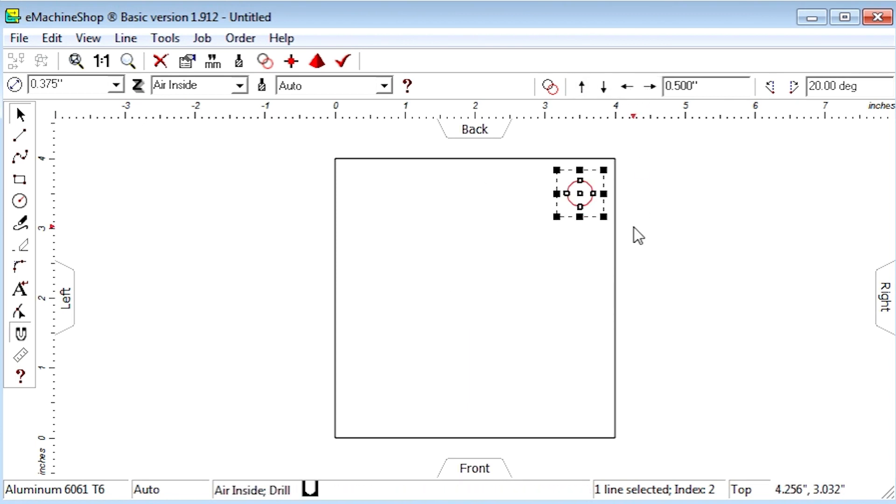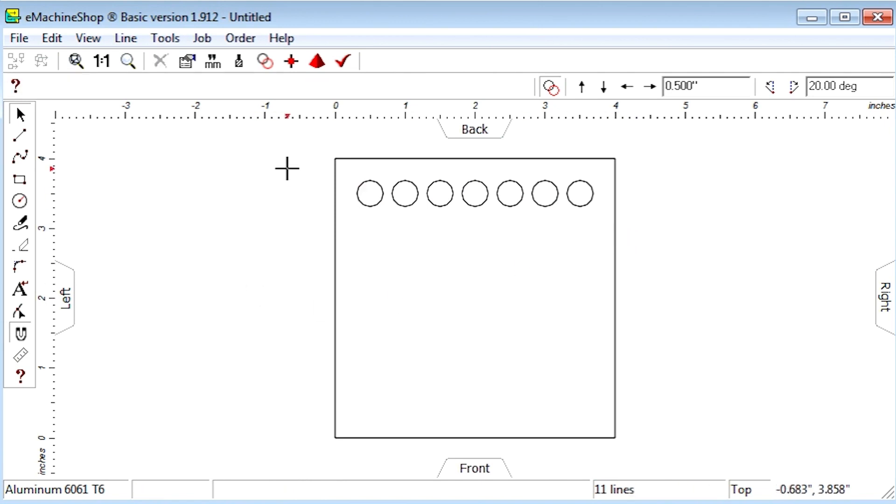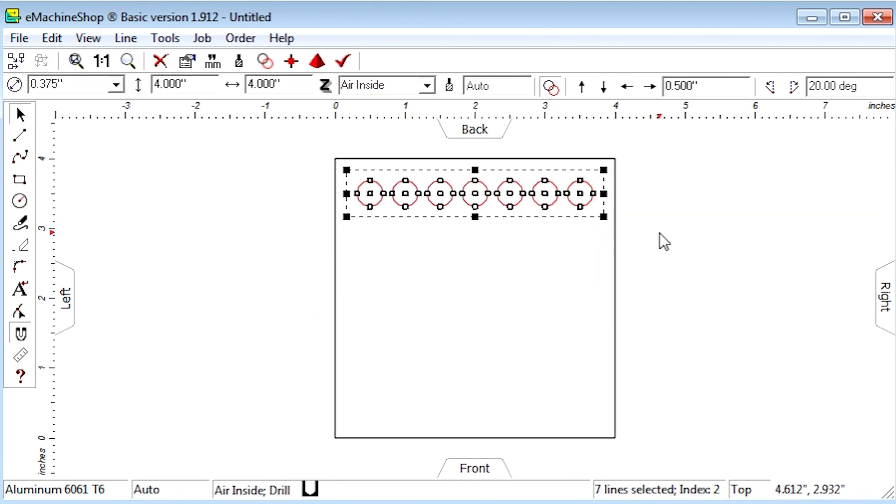Click the repeat button. Nudge left a few times. Select the entire row. Click the repeat button again. Nudge down a few times.